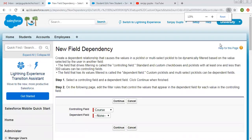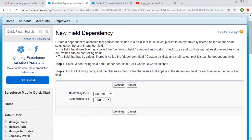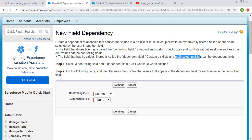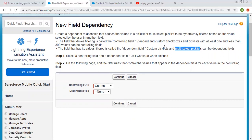The Salesforce documentation states: the field that drives filtering is called the controlling field. Standard and custom checkboxes and picklists with at least one and less than 300 values can be controlling fields — note it says picklist only, not multi-select picklist. The field that has its values filtered is called the dependent field. Custom picklist — both single selection and multi-select picklists — can be dependent fields.